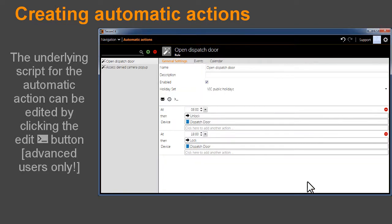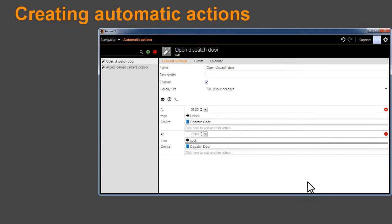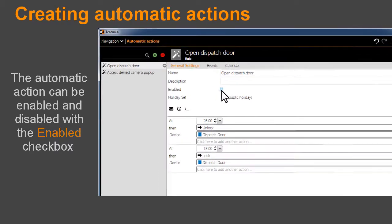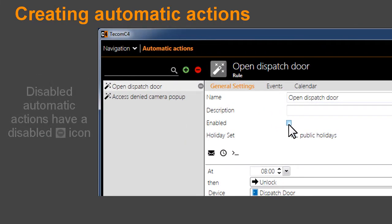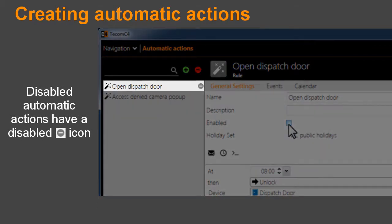The underlying script for the automatic action can be edited by clicking the Edit button. Advanced users only. The automatic action can be enabled and disabled with the Enable checkbox. Disabled automatic actions have a disabled icon.